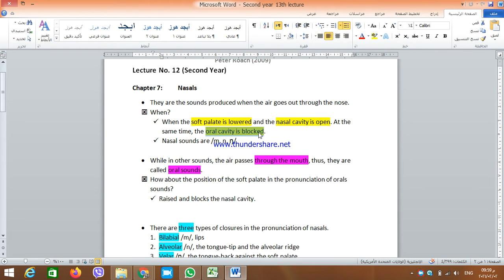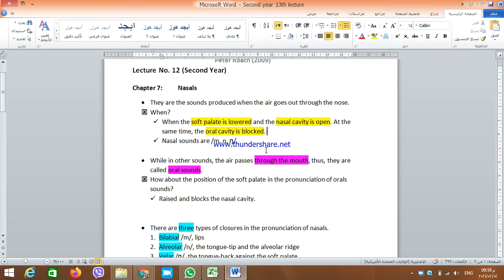It's not enough to have the soft palate lowered in order to have a nasal sound. In addition to that, we should have a blockage to the airflow in the oral cavity as well. Nasal sounds are three sounds: M, N, and NG. We have three nasal sounds in which the soft palate is lowered, the nasal cavity is open, the oral cavity is closed or blocked, and the air goes out through the nose.